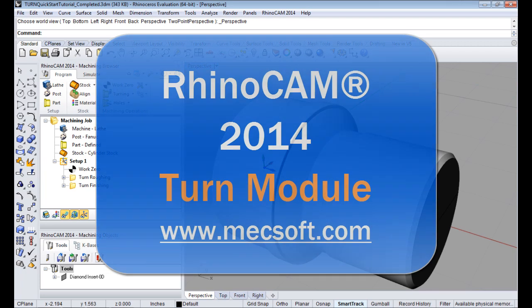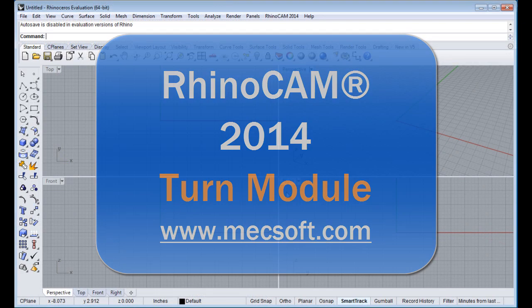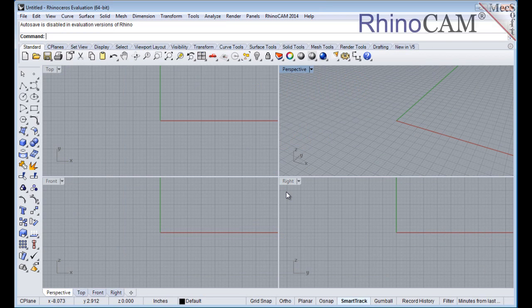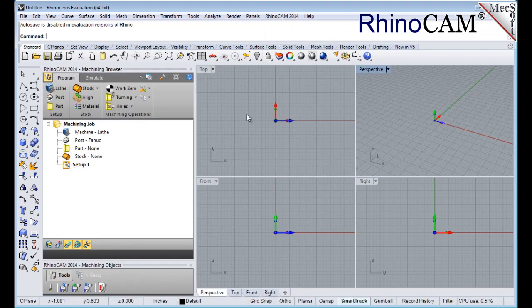Hello and welcome to the quick start video tutorial for RhinoCam 2014 brought to you by Mechsoft. Today we'll be demonstrating the turn module. Let's begin by launching the RhinoCam turn module. From the main menu select RhinoCam and then turn from the drop down menu.